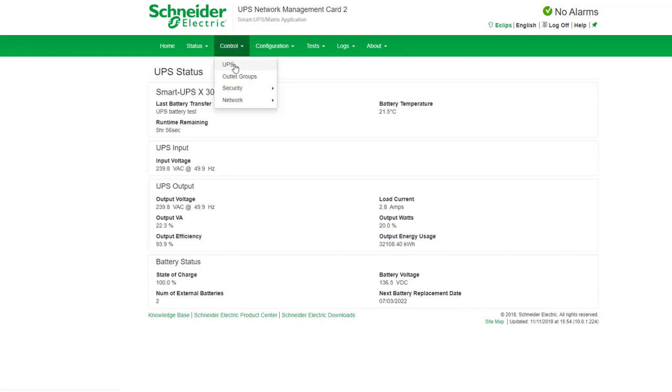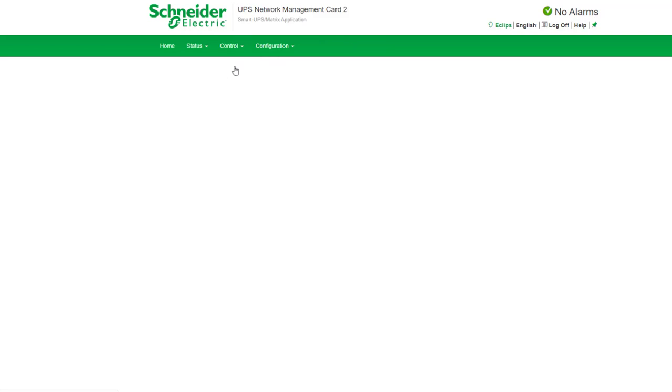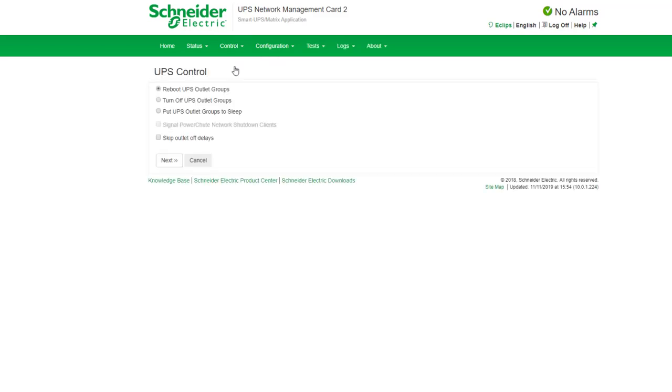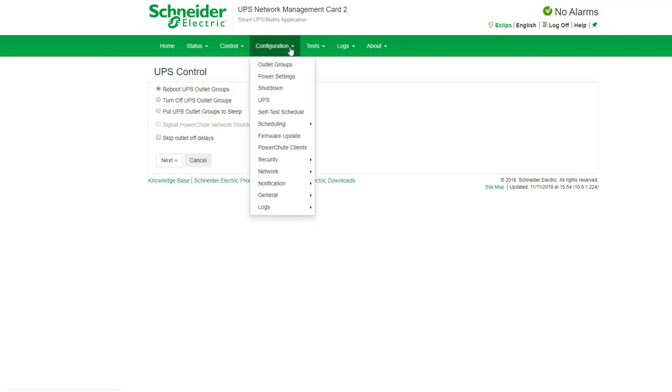We'll go to control and have a look at the UPS control and there's some various different controls here that you can monitor and manage.